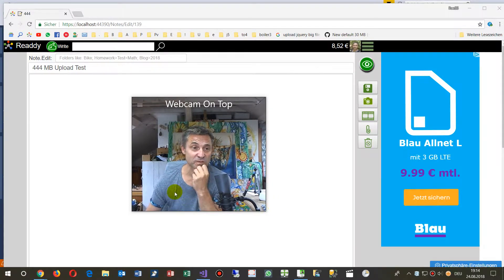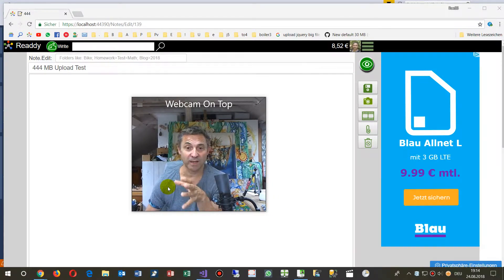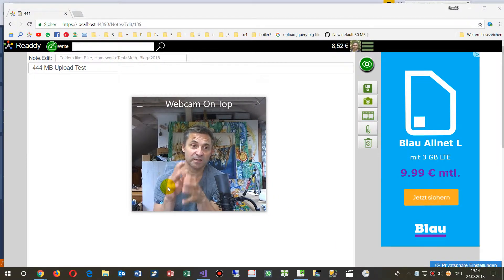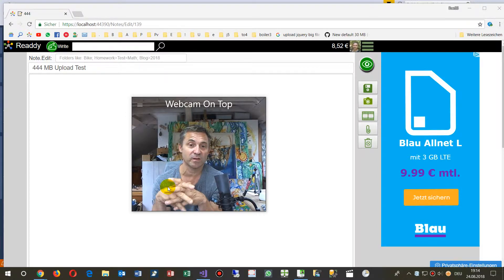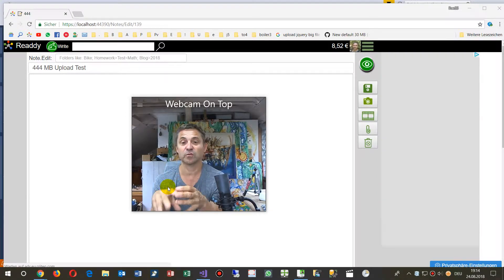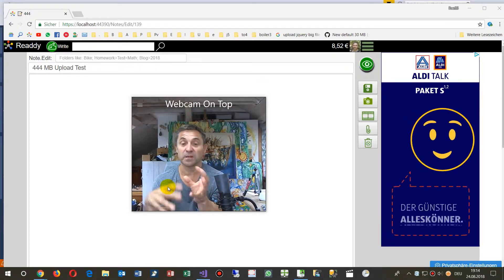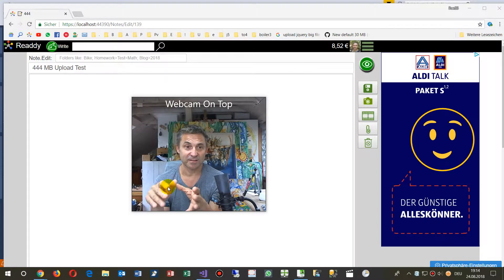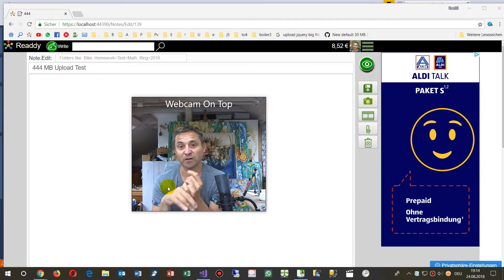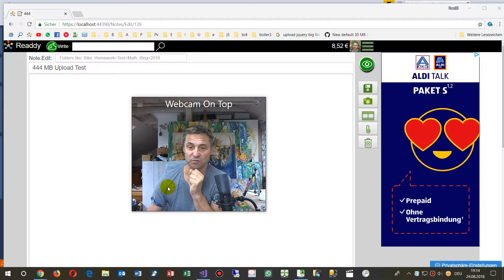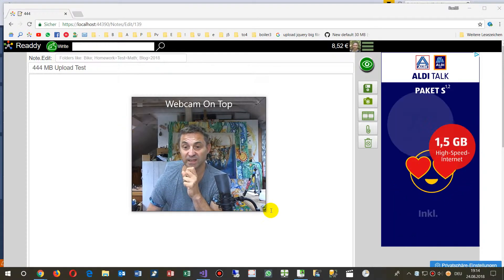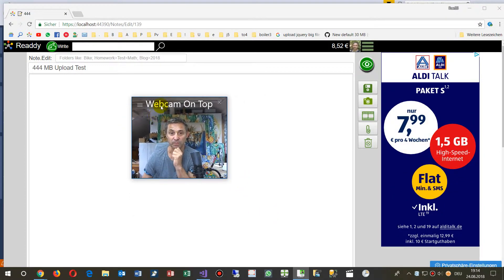Hello. This video shows how I solved the problem on an ASP.NET Core 2 MVC server to upload big files. I worked for two days to find a solution, and now I have this solution — I present it to you.